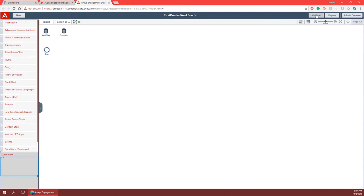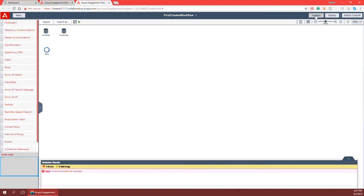The next button is Validate. Validate is used to check for syntax errors within your workflow. A window at the bottom will pop up showing errors and warnings. From engagement designer you can deploy workflows with warnings but you cannot deploy workflows with errors. Warnings might include things like a warning against an infinite loop or a miscalculation. Errors are syntax errors that will prevent deployment. Here it's showing an error saying there is no end found after the start node — after my start node there is no end node to end my workflow, so it is not valid and I will not be able to deploy it.